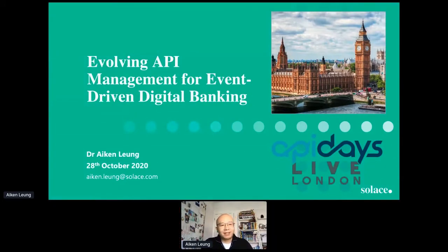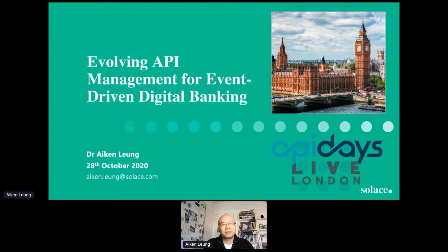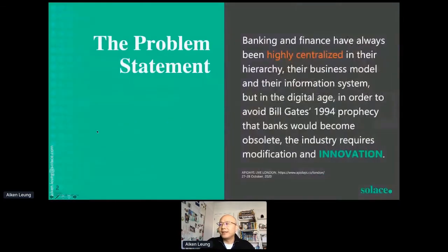Good morning, everyone. My name is Aiken, and I'd like to share my experience in building one of the best, or one of the earliest, or in fact now kind of largest digital bank in the world. Some of the innovations they have is really impressive. I'd like to put a problem statement together.